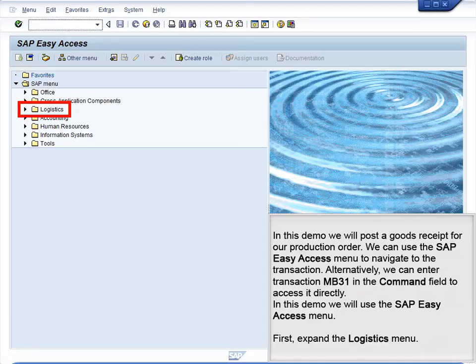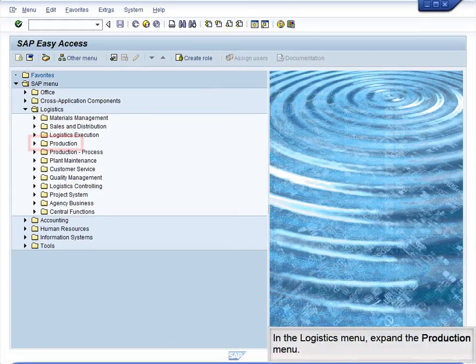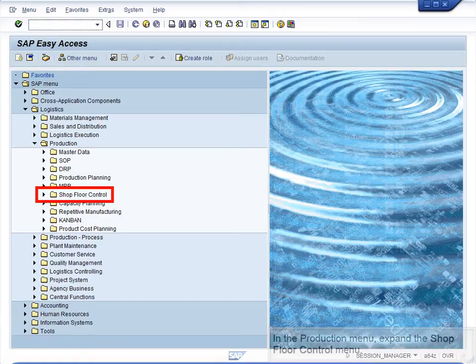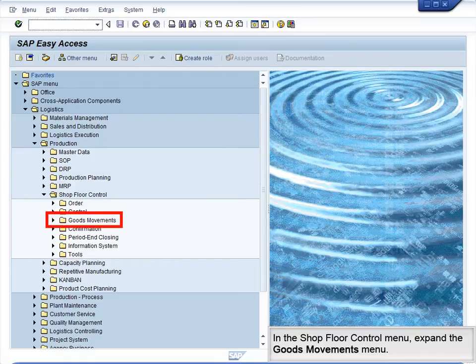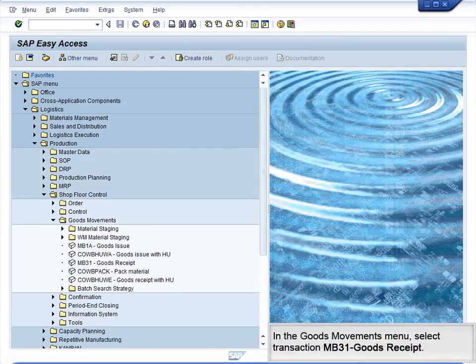First, expand the Logistics menu. In the Logistics menu, expand the Production menu. In the Production menu, expand the Shop Floor Control menu. In the Shop Floor Control menu, expand the Goods Movements menu. In the Goods Movements menu, select Transaction MB31 – Goods Receipt.